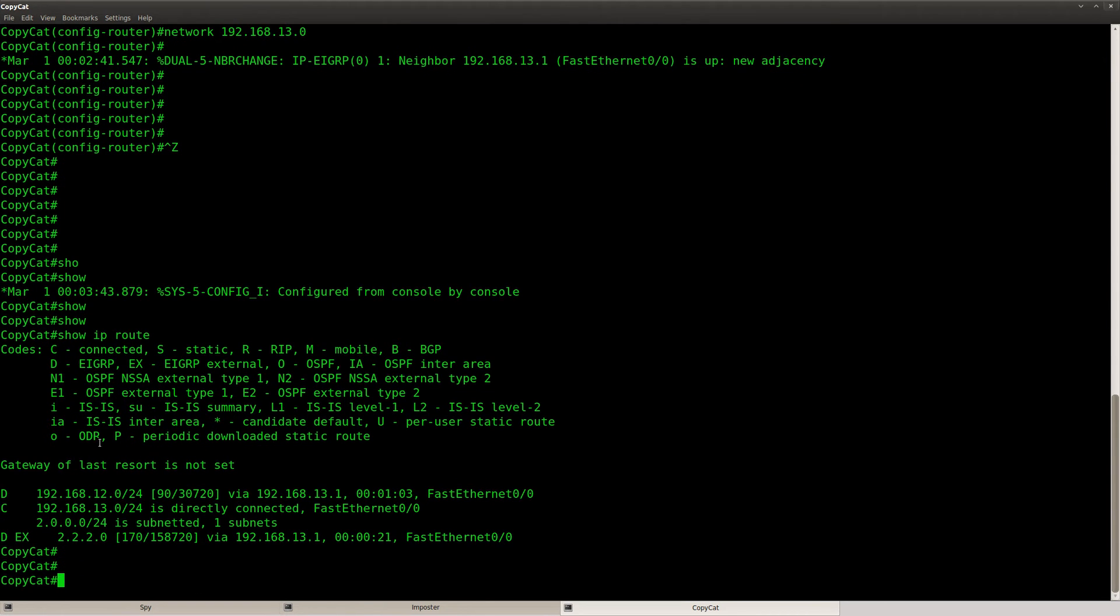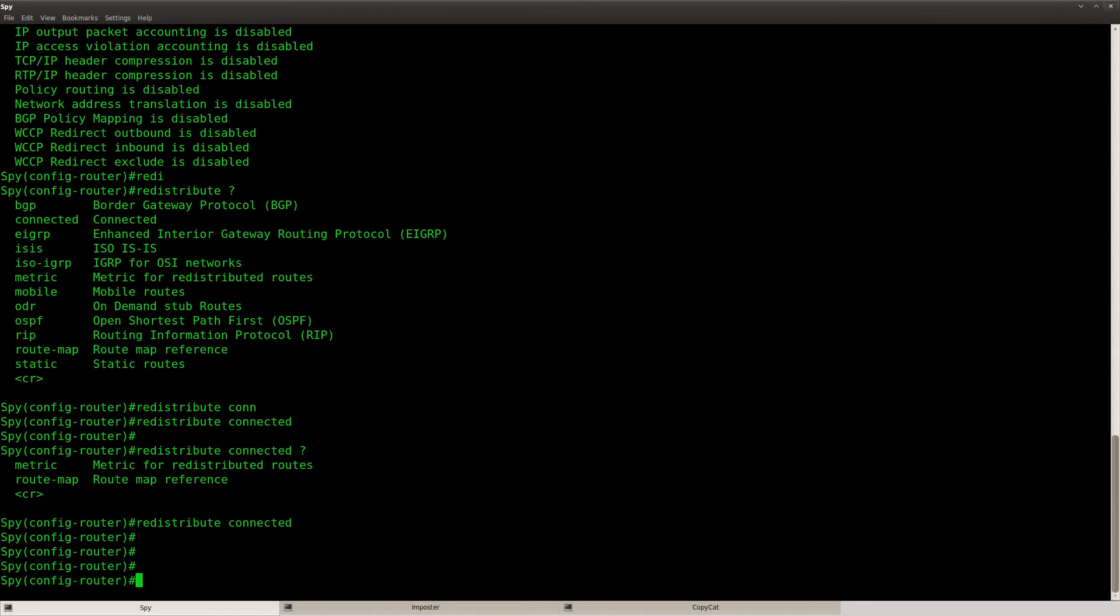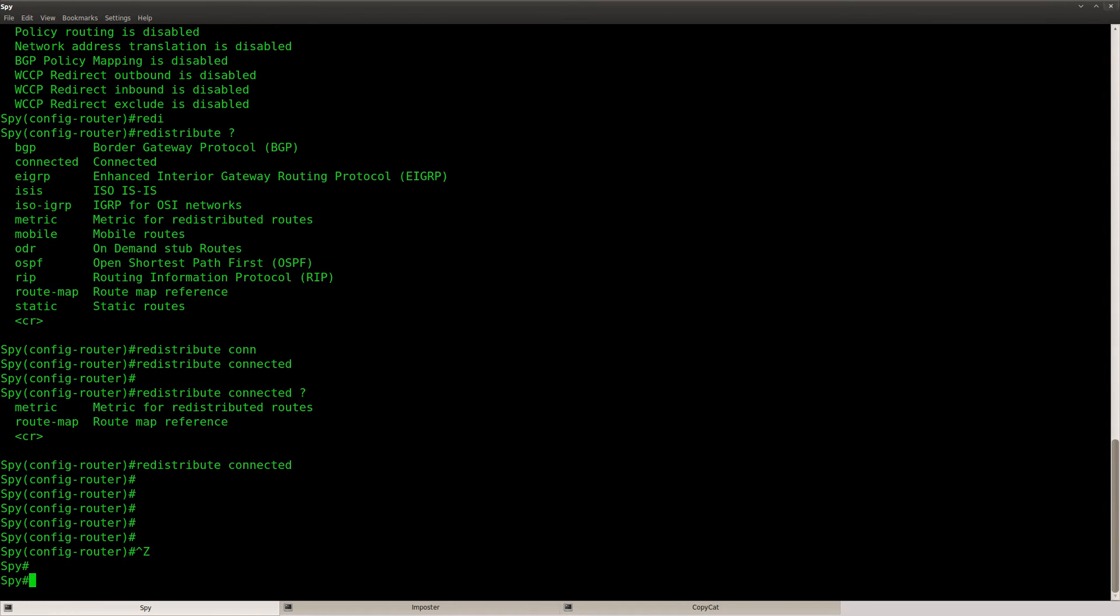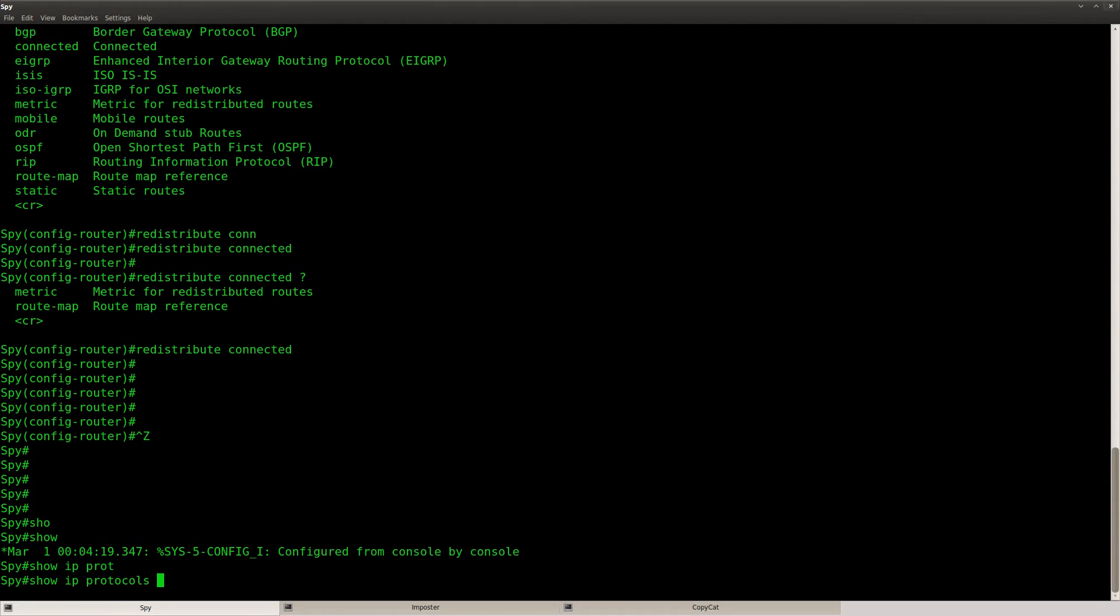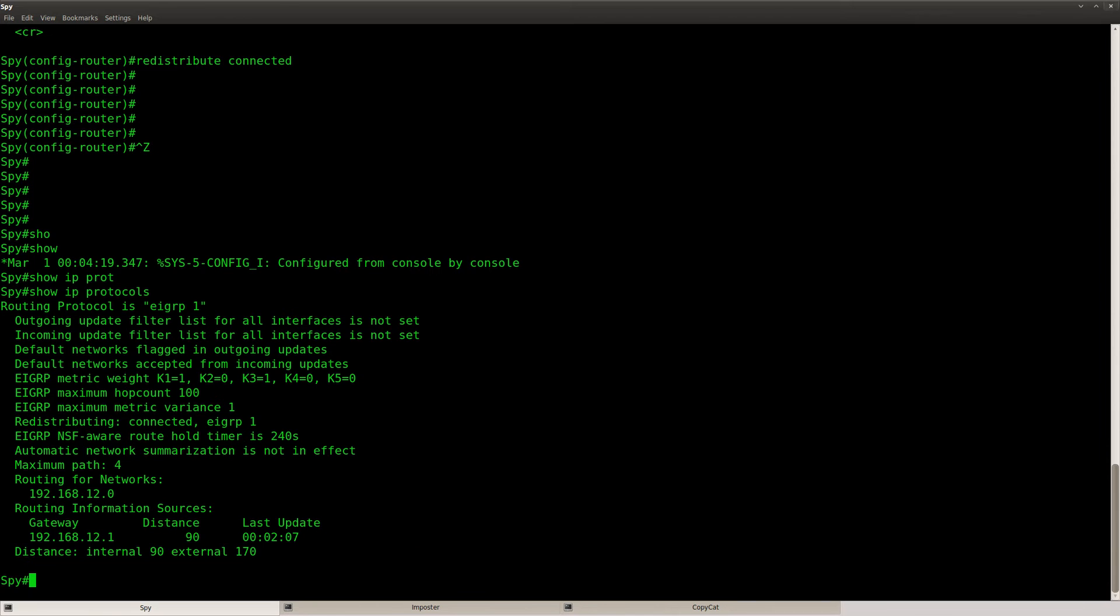And I'll show you what happens if I change the router ID of router copy kit. Before I do so, I need to check router spy over here. So let's do show IP protocols.